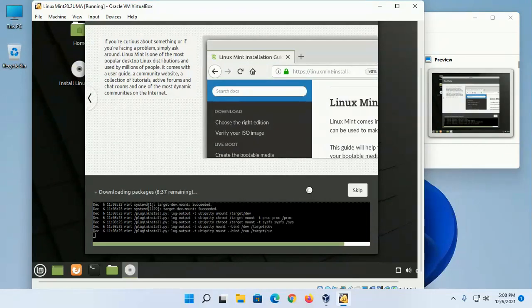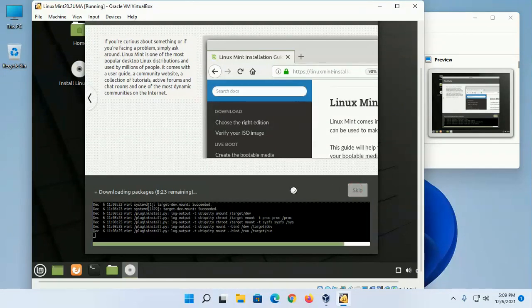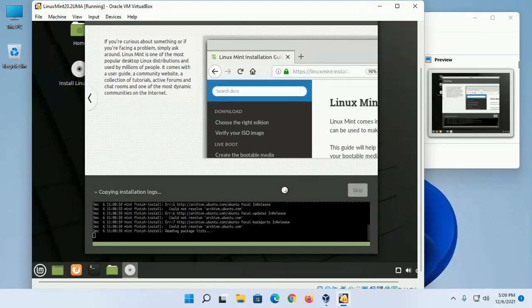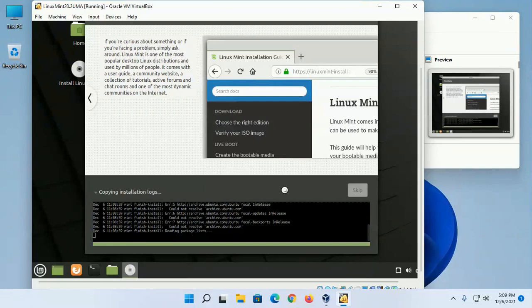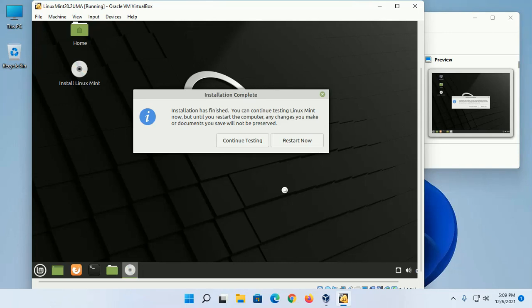Installation has finished. You can continue testing Linux Mint now, but until you restart the computer, any changes you make or documents you save will not be preserved. Restart now.